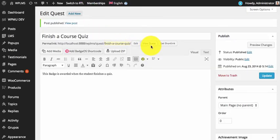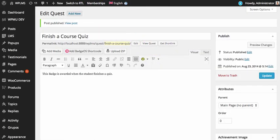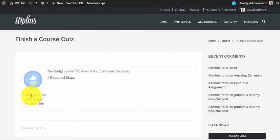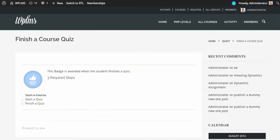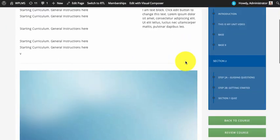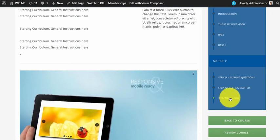Now since we have already started a course, if we view the quest you can see that we have completed step one — that is 'Start a Course.' Now we go to the quiz.